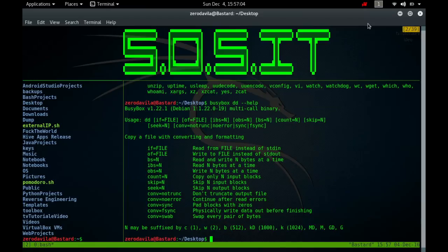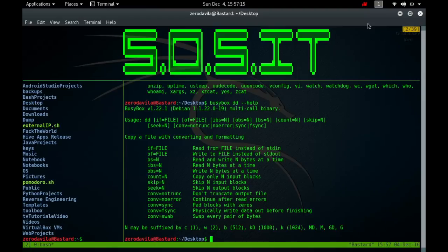As a result, Double D can also be used for tasks such as backing up the boot sector of a hard drive and obtaining a fixed amount of random data. The Double D program can also perform conversions on the data as it is copied, including byte-order swappings and conversions to and from the ASCII and EBCDIC text encodings.